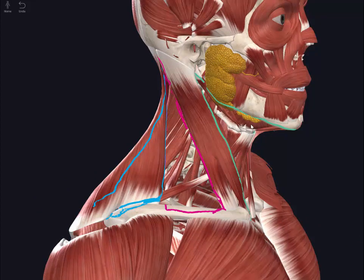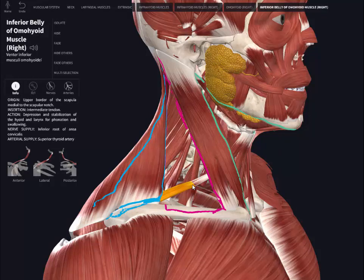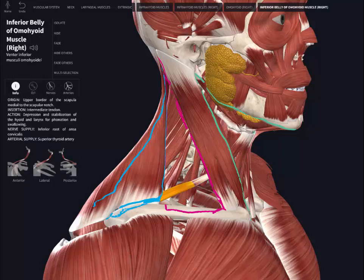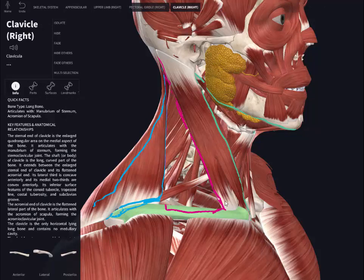The posterior triangle can be subdivided into two smaller triangles. One is the occipital triangle, bounded anteriorly by the posterior border of the sternocleidomastoid, posteriorly by the anterior border of the trapezius, and inferiorly by the inferior belly of the omohyoid. The other is the omoclavicular triangle — 'omo' from omohyoid and 'clavicular' from the clavicle — with the inferior belly of the omohyoid as the superior border, the clavicle as the inferior border, and a sliver of the posterior border of the sternocleidomastoid as the anterior border.